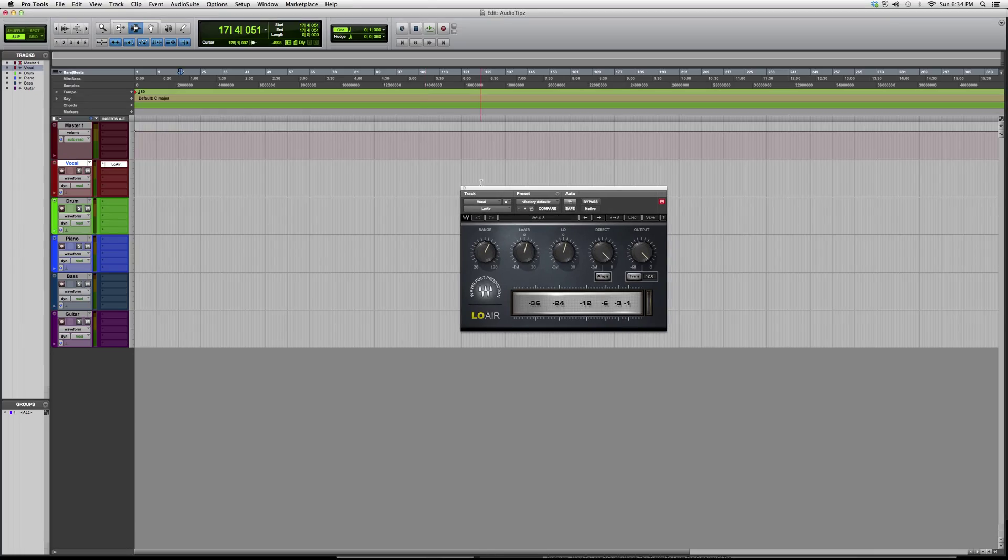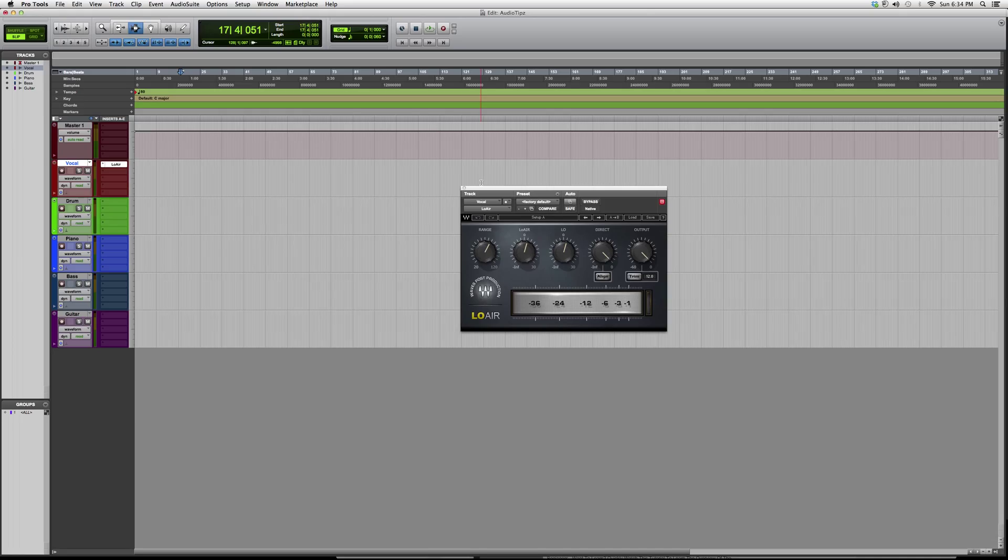Hey guys, what's up? Welcome to Audio Tips. In today's tutorial I'll open you up to a plugin called the Low Air. This is a harmonic plugin, a Waves plugin. You do have to have certain Waves bundles in order to open this plugin.